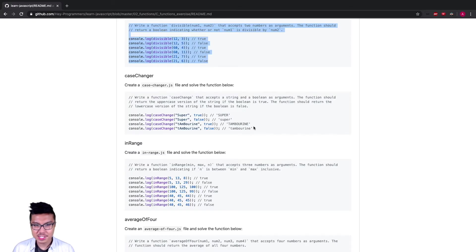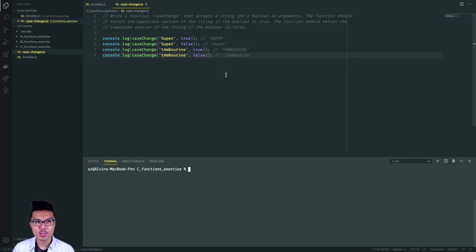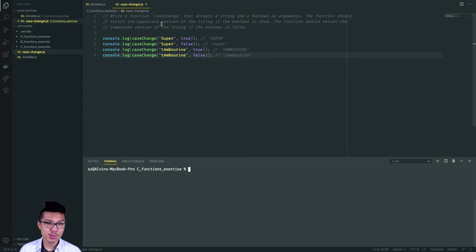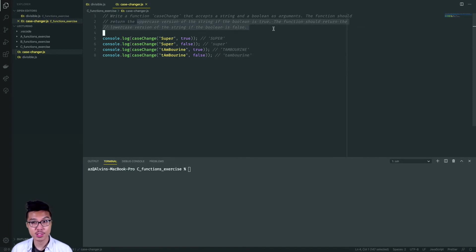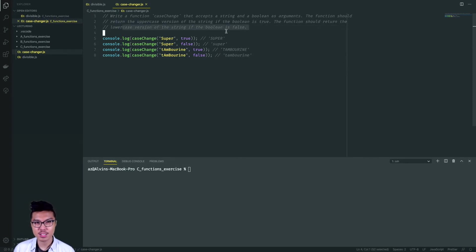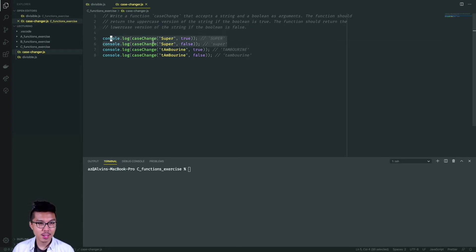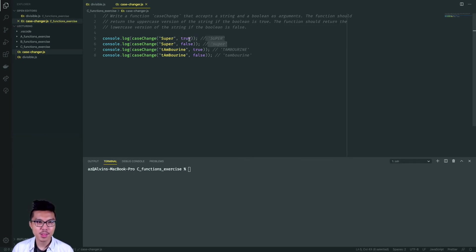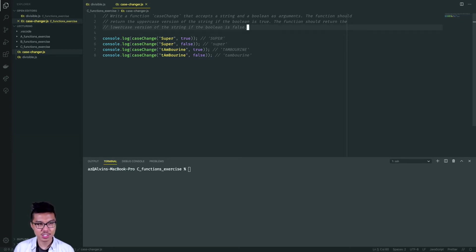Let's work on the case changer problem. In this one, I want to write a function that takes in two arguments — a string and a boolean. It should return the uppercase version of the string if the boolean is true, and the lowercase version if the boolean is false. Looking at the first two examples: given the string 'super' with a capital S, if they pass in true, return all uppercase 'SUPER'; if they pass in false, return all lowercase 'super'. So just some conditional logic here.